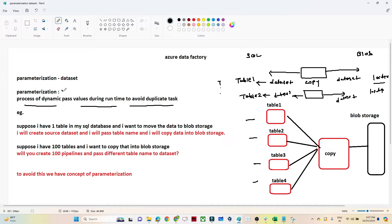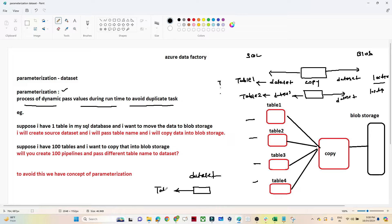To avoid all that, we have the concept of parameters. With parameters, we create a single dataset pointing to the SQL DB, and whenever we run it, we pass the value dynamically. Suppose you want Table 1 — you pass Table 1 at runtime. For Table 2, you pass Table 2 at runtime. That way one dataset can be used for all tables, which is the key advantage of parameterization.